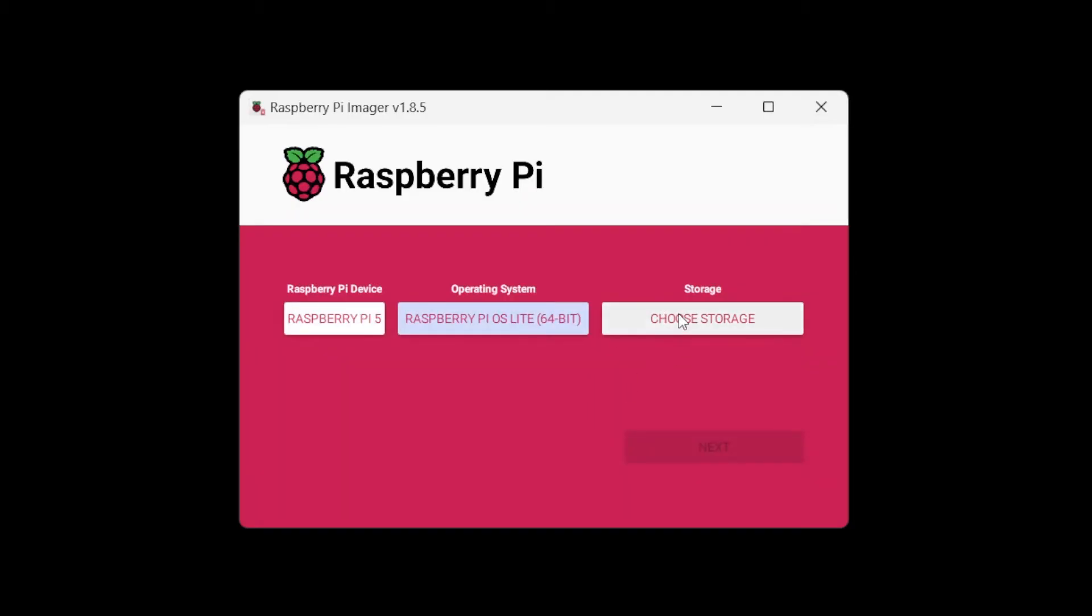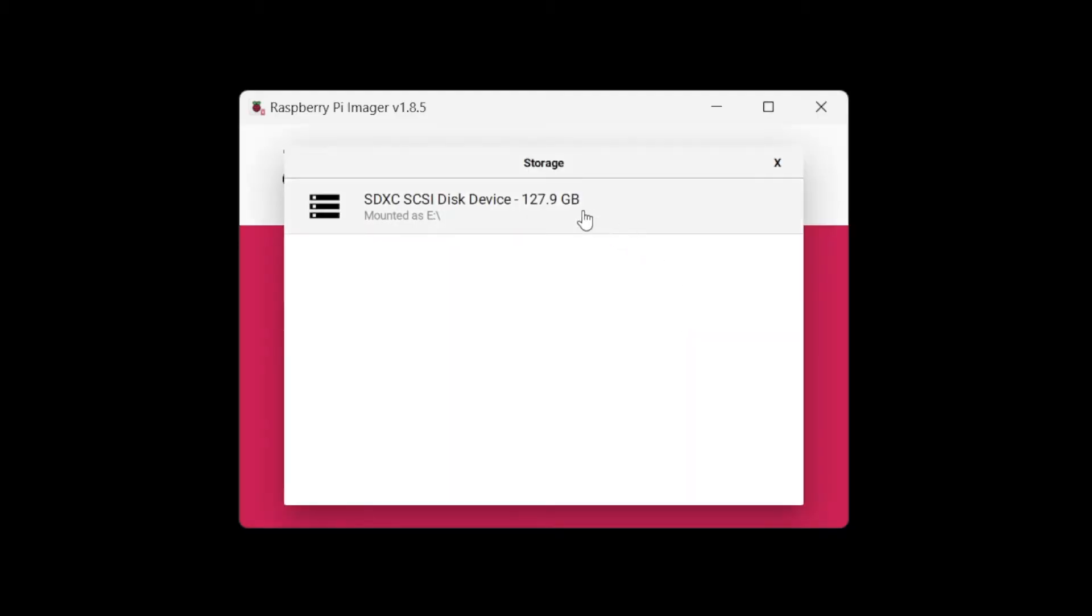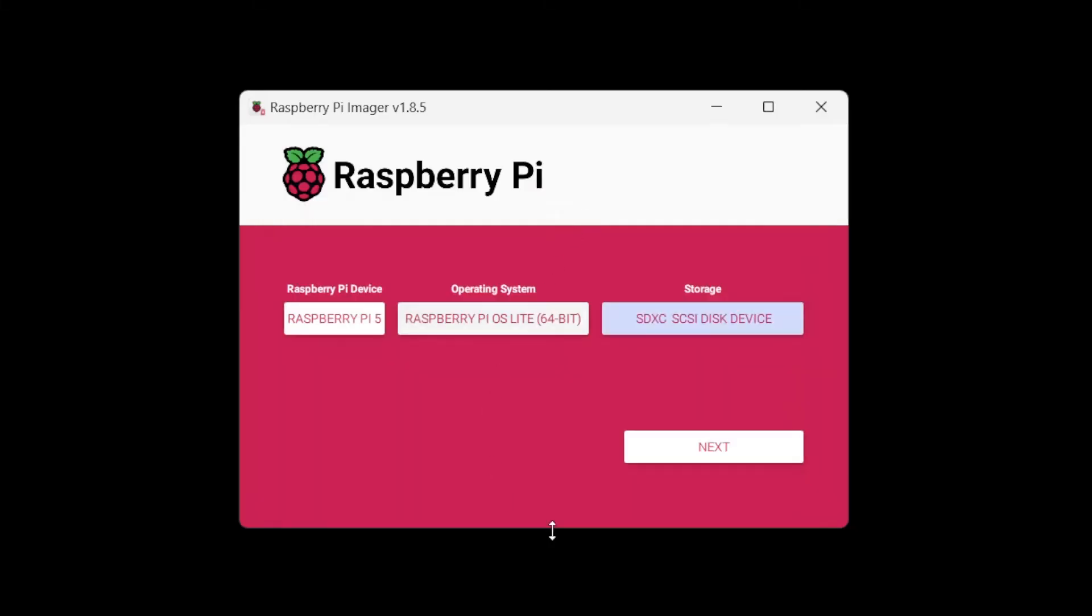We're going to choose storage. I'm going to plug in my microSD card and click next.